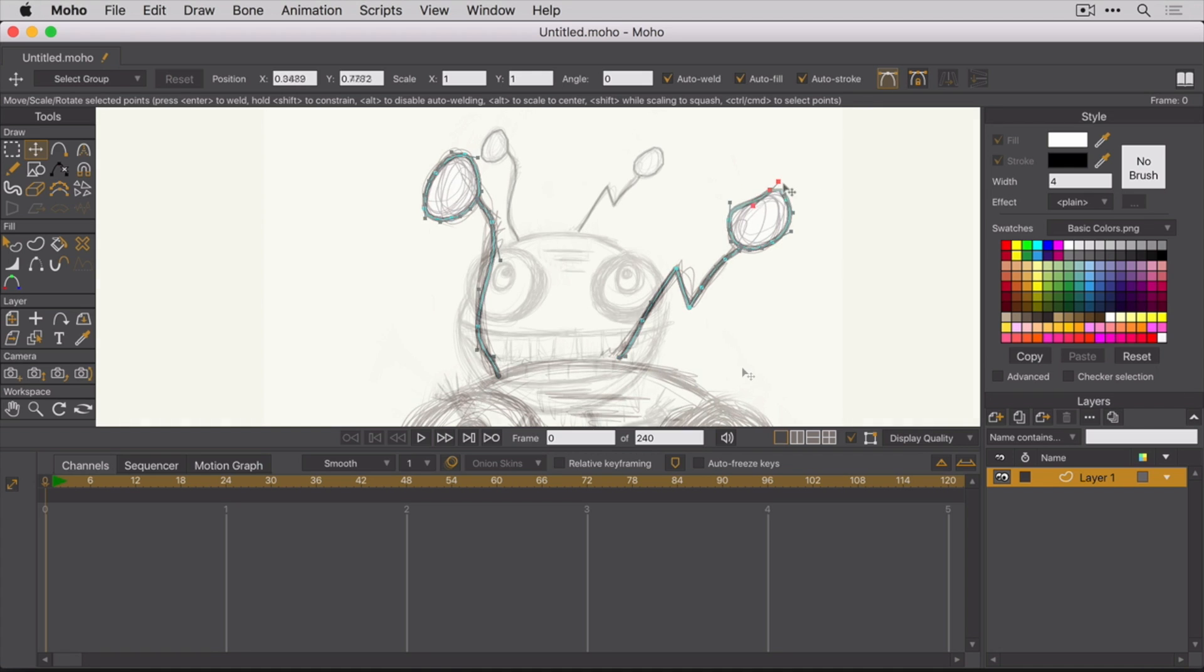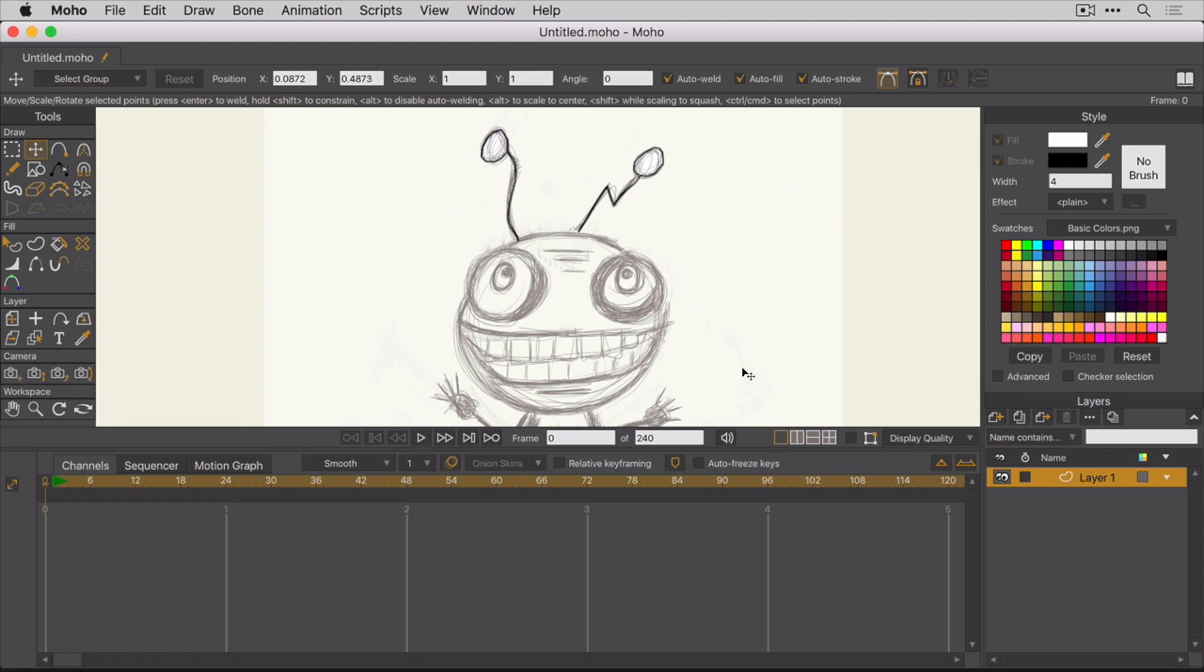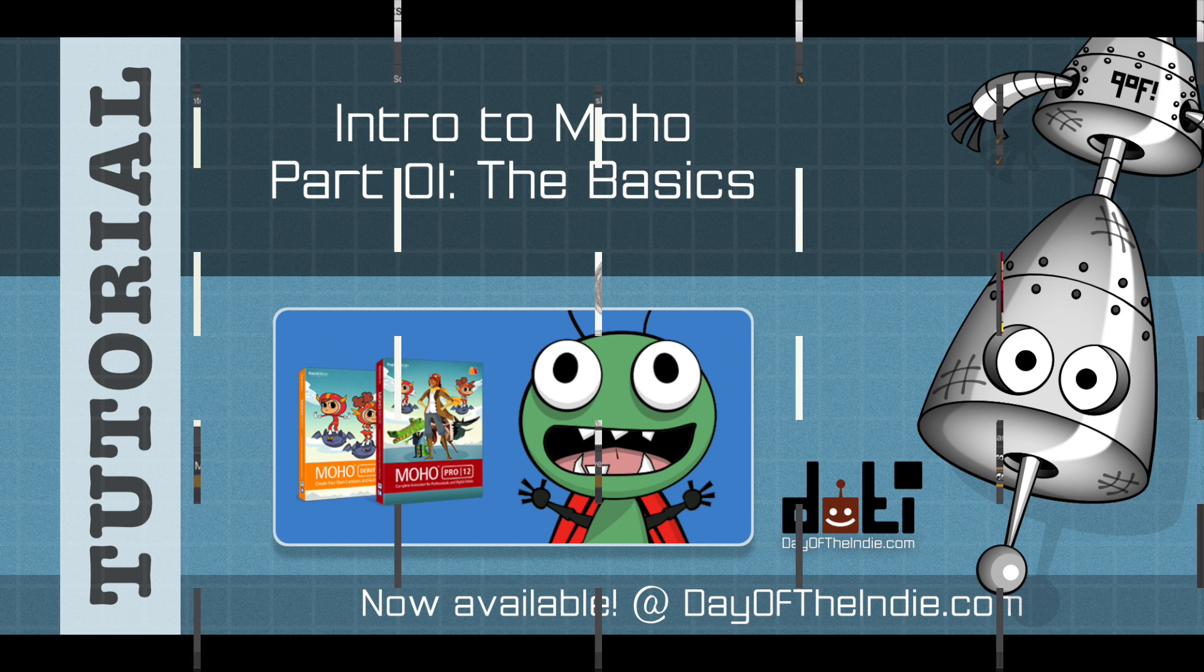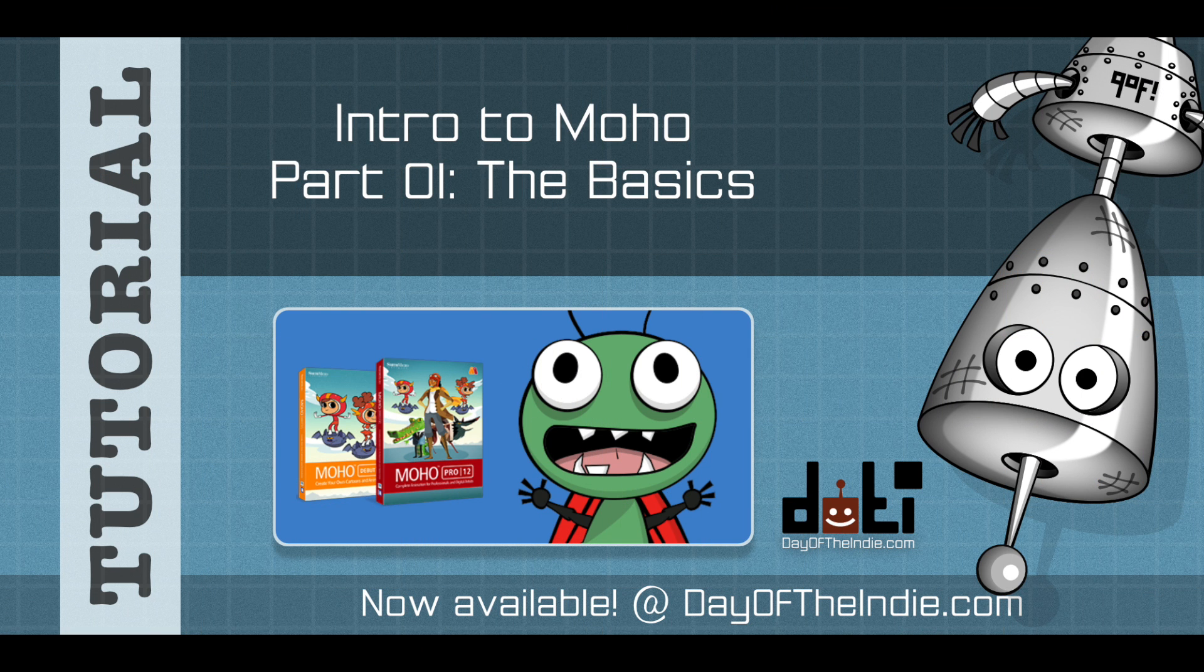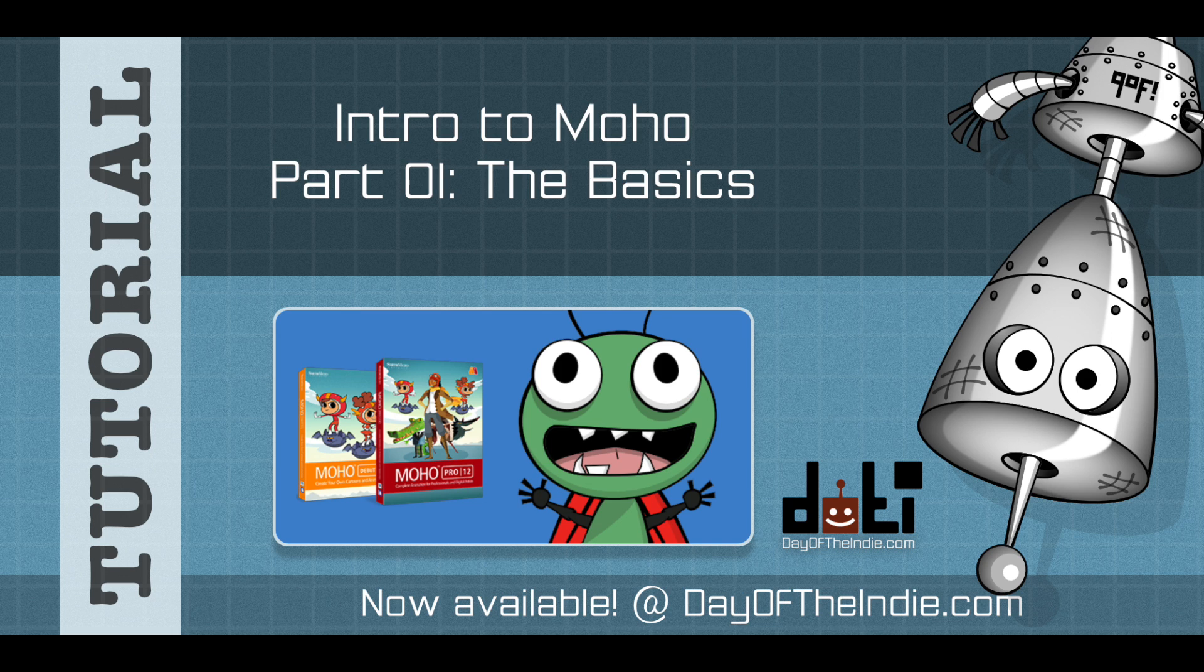Layers play a hugely important role in creating your characters and their animations. And with Moho, you're in for a few surprises. Alright, folks, stay tuned. And remember, if you're not having fun, you're probably not doing it right.